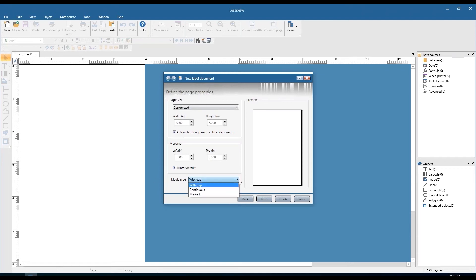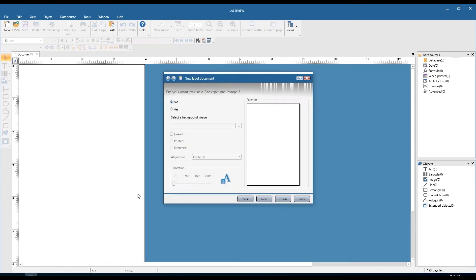The last thing to worry about is the media type. We have three options: with gap, continuous, and marked. If there's a gap between your labels on the roll — generally about an eighth of an inch — you'll choose with gap. No gap, you'll choose continuous. And if you flip the roll over and it looks like there's a little black marker mark on the bottom side, you'll choose marked.